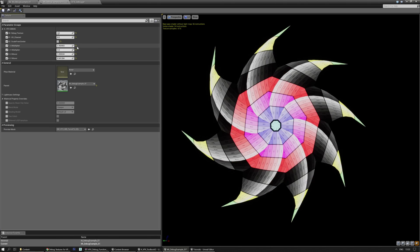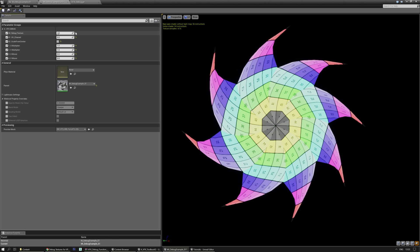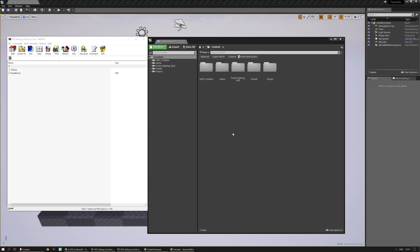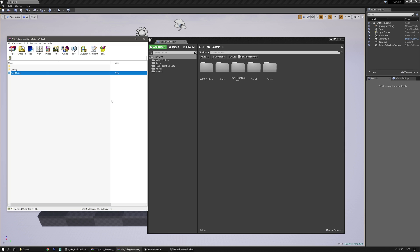Alright, let me reset those real quick and show you how to install it into a project. There's a download link on the real-time VFX forums. Now, if you downloaded the zip file, you'll get a debug folder and a readme.txt. Definitely read the readme.txt.